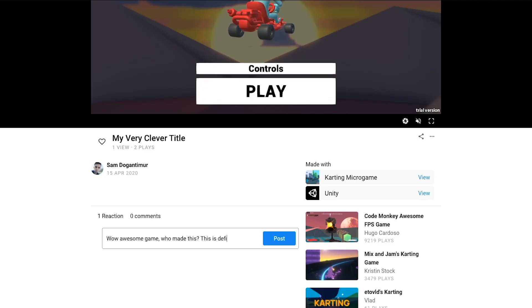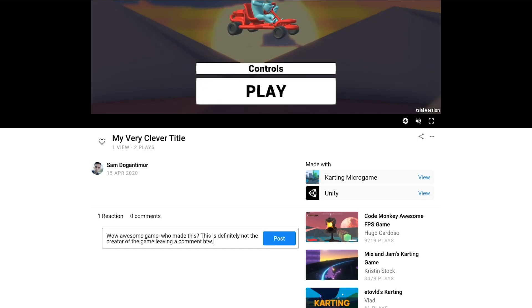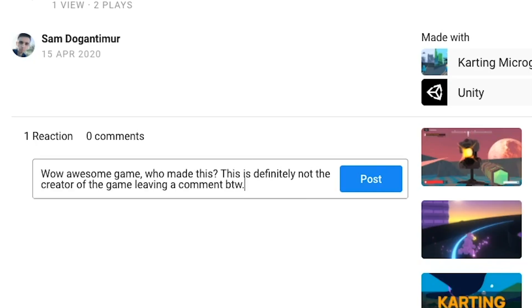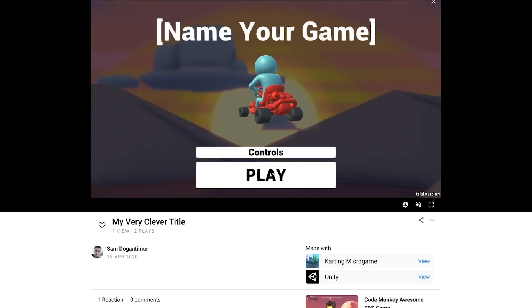And if your game racks up enough plays, it could be featured in the trending section of the microgames discovery page. So make sure you grab your URL and share it away.